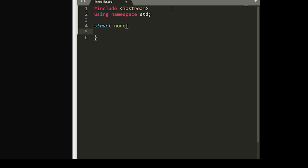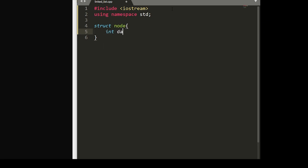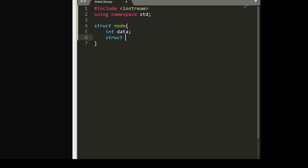Now within this struct, there are two main data pieces. The first will be of type int called data, and the second will be a struct with a pointer to node that we'll call next.